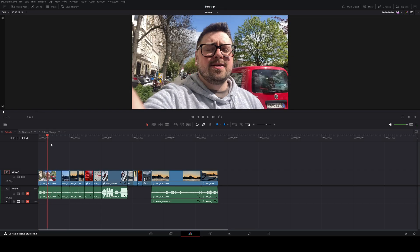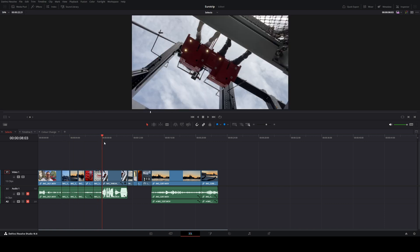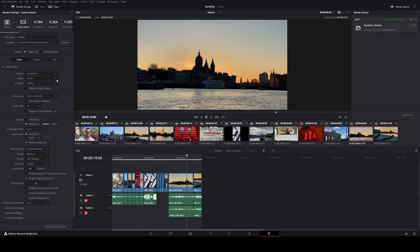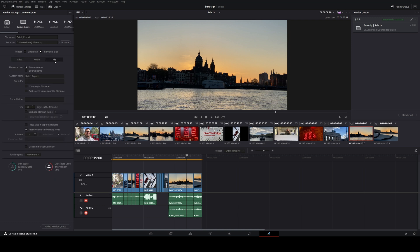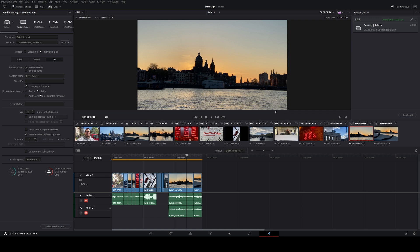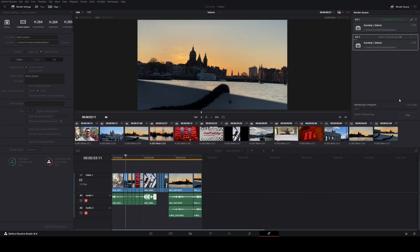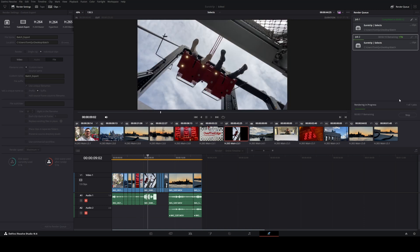Batch export — this is so handy for stock footage. Thinking back to all the hours I spent in Premiere making clips to upload to stock websites — it makes me sick. Trim your clips as you want them, then come over to the deliver page, click on individual clips, set your name to batch export, go to file, select custom name, use unique file names with a suffix so numbers are at the end. Hit add to render queue and render. You'll have a whole folder full of individual clips ready for stock sites — so much quicker than Premiere.